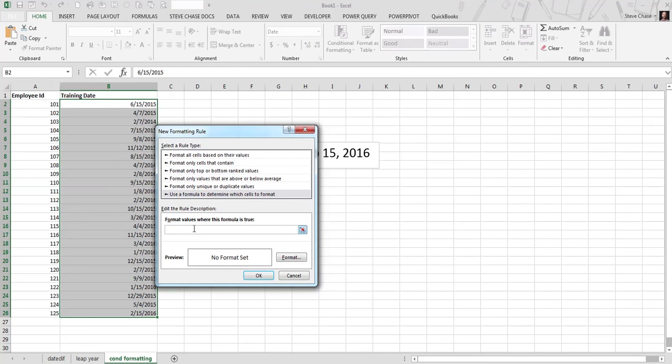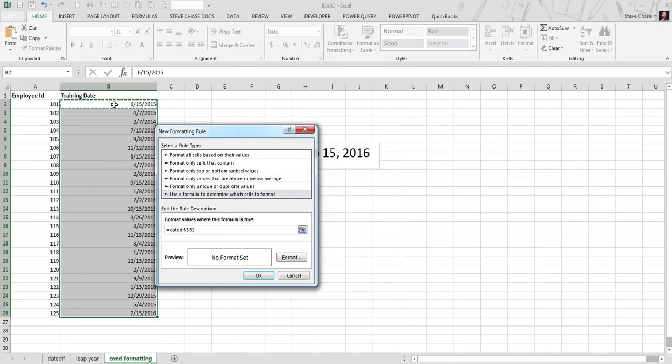Use a formula to determine which cells to format. All right, so it's going to look like this, equals, DATEDIF, open parenthesis. First date will be B2, but I need to hit F4 twice, so I'm only locking down the column, not the row number. Comma, I'll use the TODAY function, since that will always guarantee that I'm referencing today's measure. Recalculates every time you update the workbook. Okay, now that's a quote, Y quote.